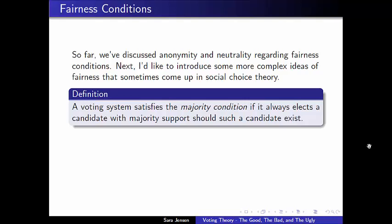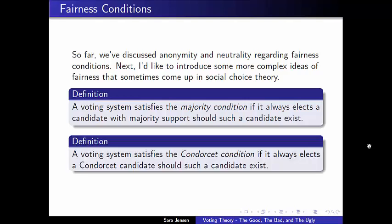That's one of our new fairness conditions. The next condition is a really similar idea. The big idea behind both the majority condition and the Condorcet condition is that if there's some type of strong candidate — measurable in various ways — recall that a Condorcet victor is one who would win in any possible head-to-head matchup. A voting system that satisfies the Condorcet condition is one that would elect a Condorcet candidate should such a candidate exist.